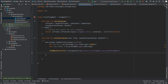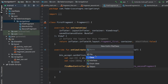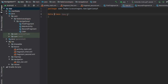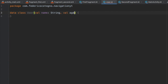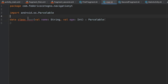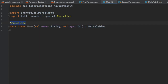The app works but doesn't yet send data. Let's create a Kotlin data class called User. Inside, add val name: String and val age: Int. To send this data class between fragments, extend Parcelable and annotate it with @Parcelize. Make sure to import the two required packages. This sets up everything needed in our data class.